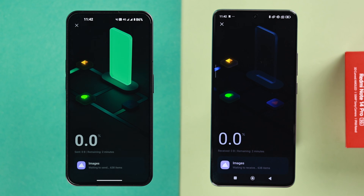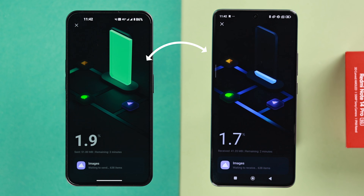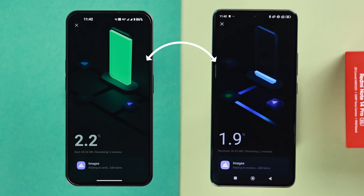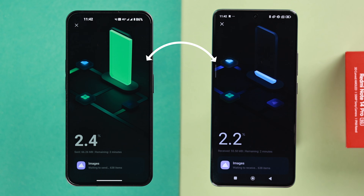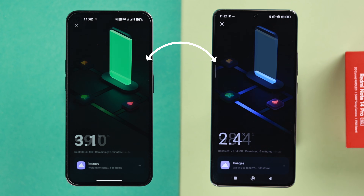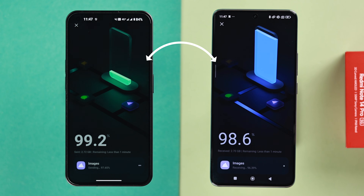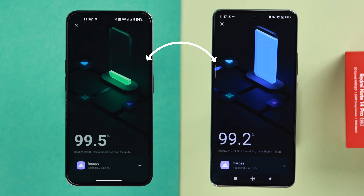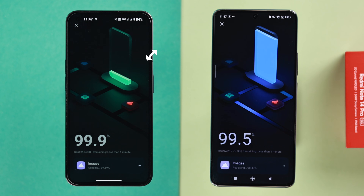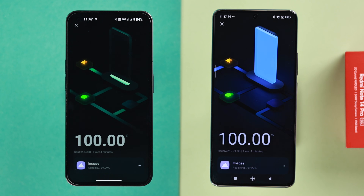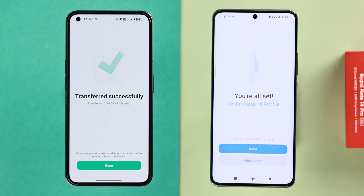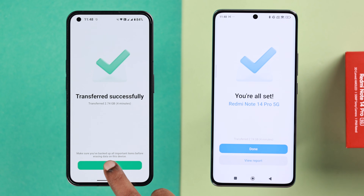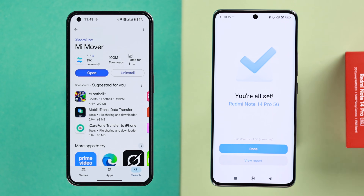Press 'Send' and don't panic — this might take a while depending on the amount of data you're transferring from your old Android. Just wait patiently and check the progress on your screen. When it's done, you'll get a prompt on both devices.